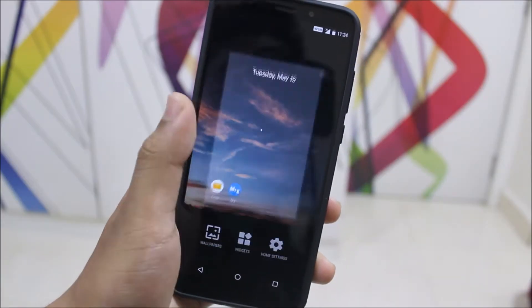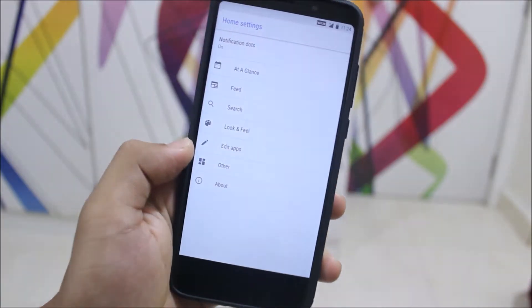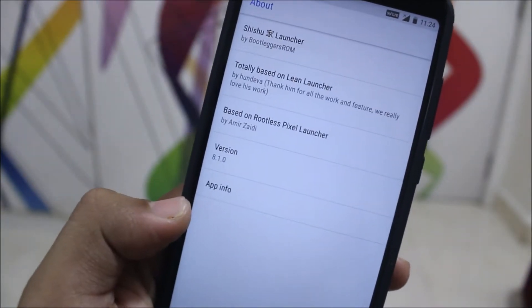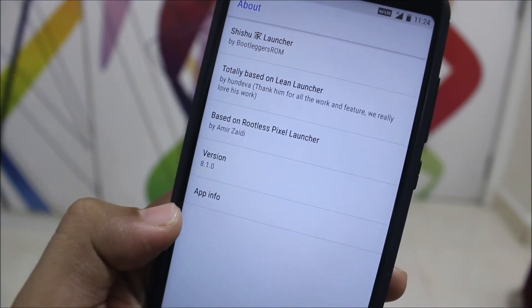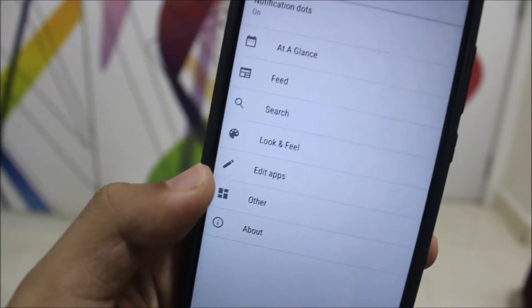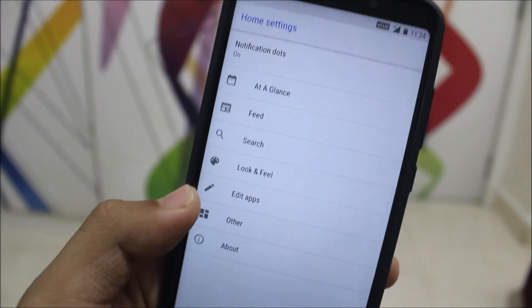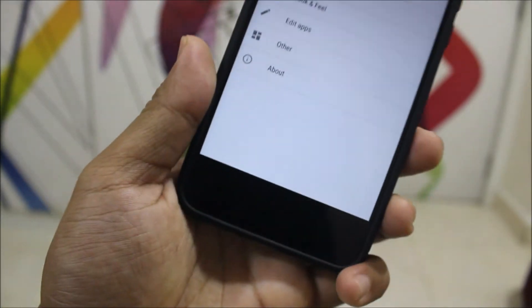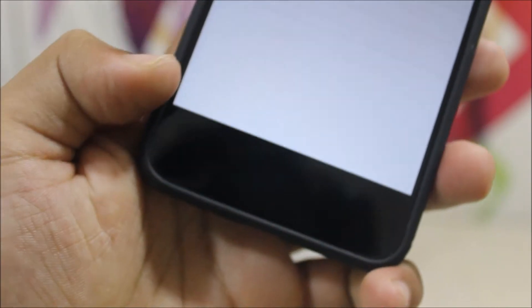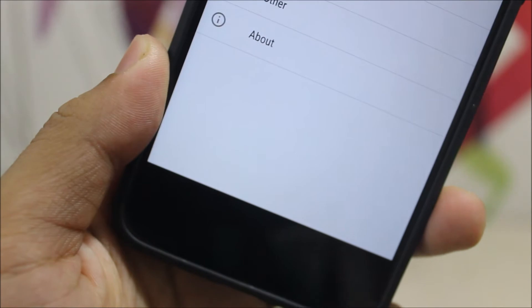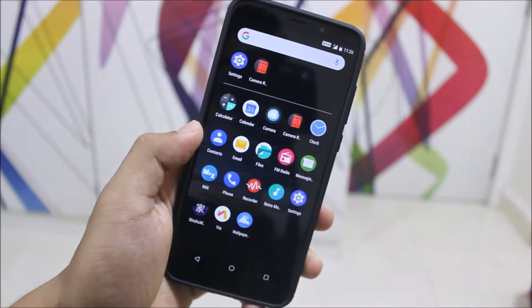Starting with the launcher, we get the Pixel launcher. Moving into settings, there are a lot of options. This is the Sissu launcher type in Bootlegger, based on the Lean Launcher and the Rootless Pixel Launcher. You can see notification dots at a glance and many other customizations. There is an issue with the launcher where the nearby settings cannot be seen, but that's related to the launcher, not the ROM itself.